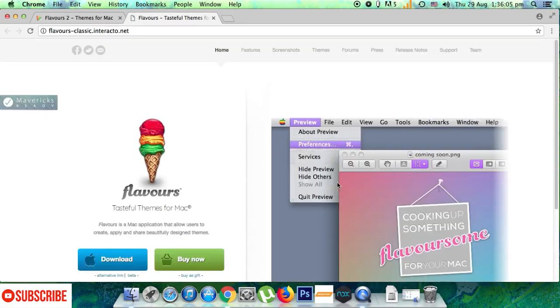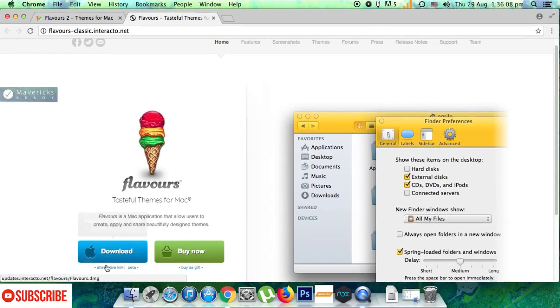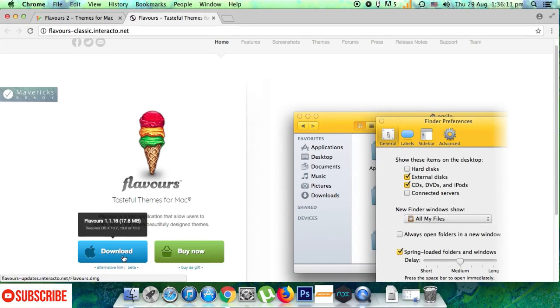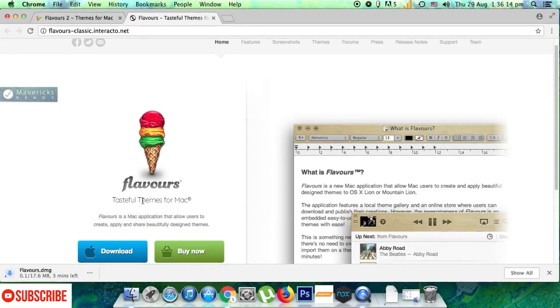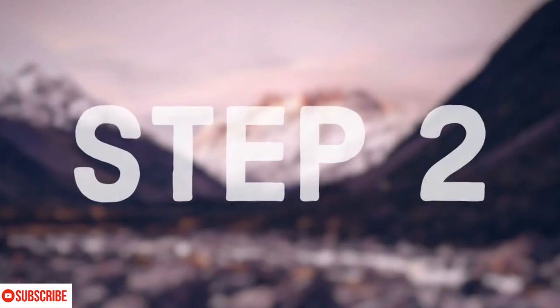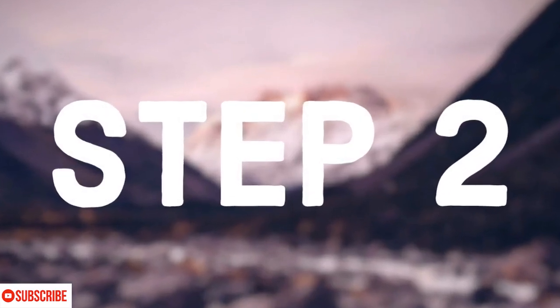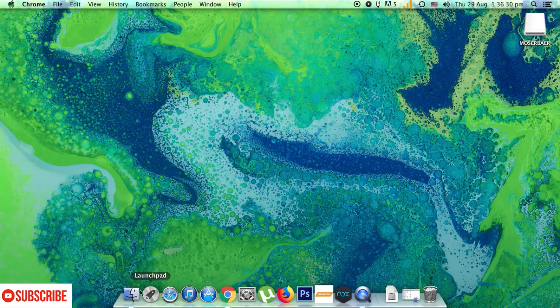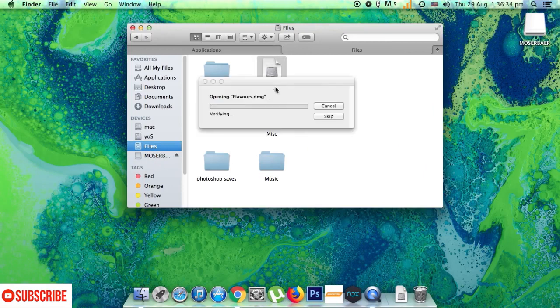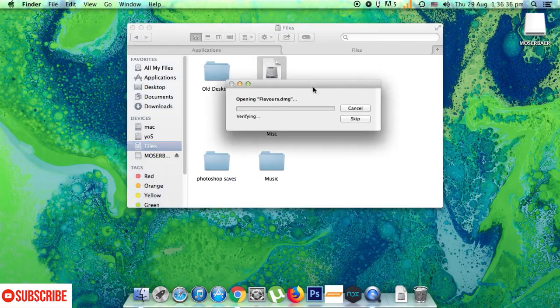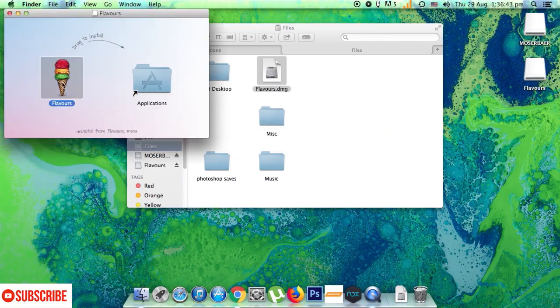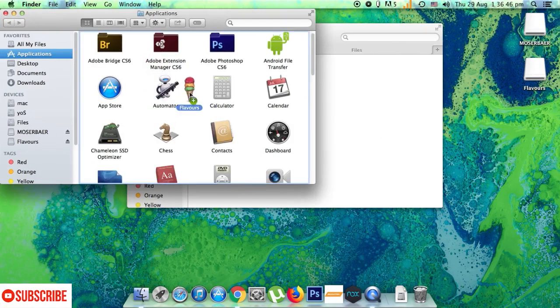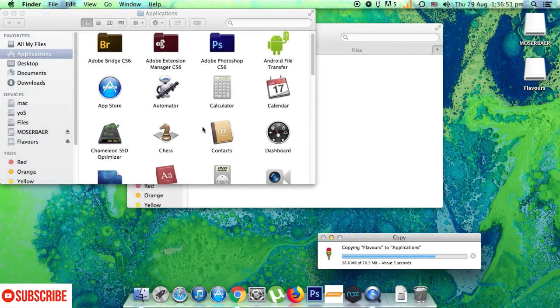If you click on the download now button you will be just given the lite version as in the case of Flavors 2 that we had earlier seen. Let's move on to step two. I am doing this tutorial on my Mavericks Macintosh as evident from the dock and all. Now just copy the Flavors application into your application section and open it.